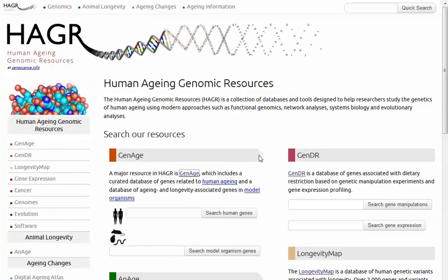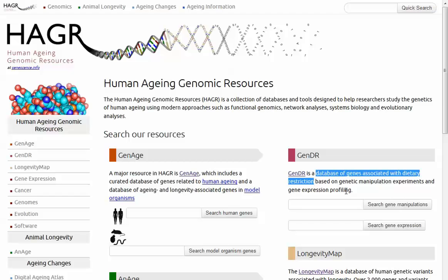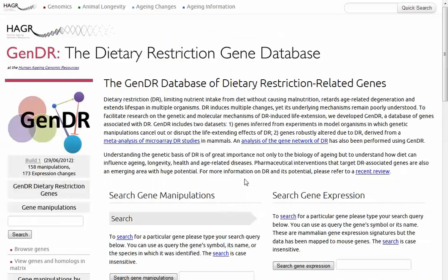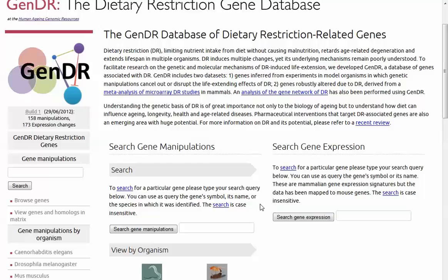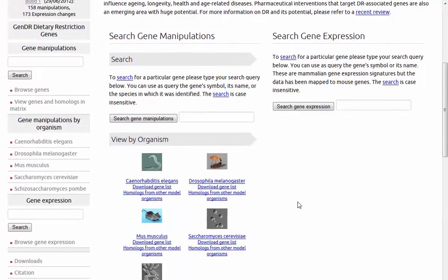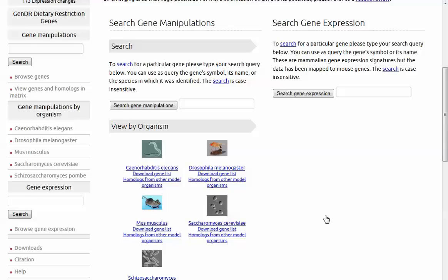I'll return to the home page and take a look at another data set that's available — GenDR, the database of genes associated with dietary restrictions. There are a number of different data sets that have been associated with calorie reduction to see if that affects aging, and that kind of data is what you'll find here. You can search either by gene manipulation or gene expression types of data sets, or you can click directly to the dietary restriction gene database site and learn more about their goals, how they've done this, and the types of data available. And once again, although the site is called a human resource, it's actually got a lot of model organism data.